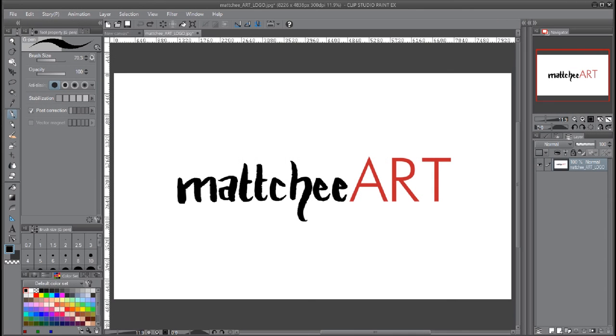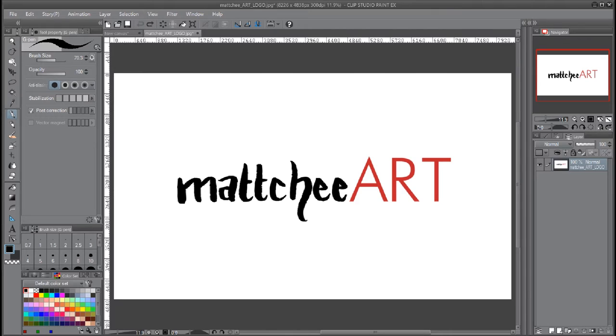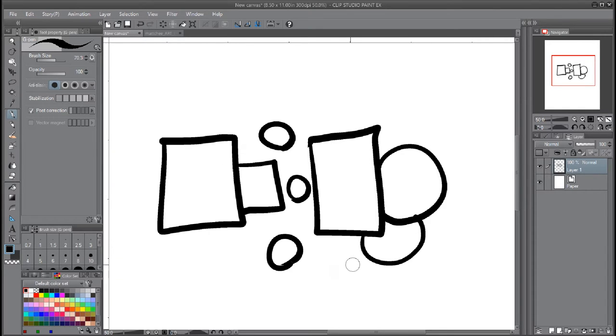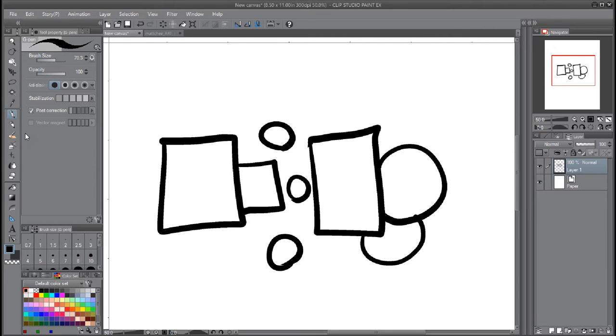Hey guys, it's Matchy here with another Clip Studio Paint tutorial. This time we're going to be talking about using reference layers for coloring. I set up a canvas here with a doodle on it just to give you an idea of what we're doing. Just imagine that this here is your comic page or a comic panel, or whatever it is you're coming in to color.